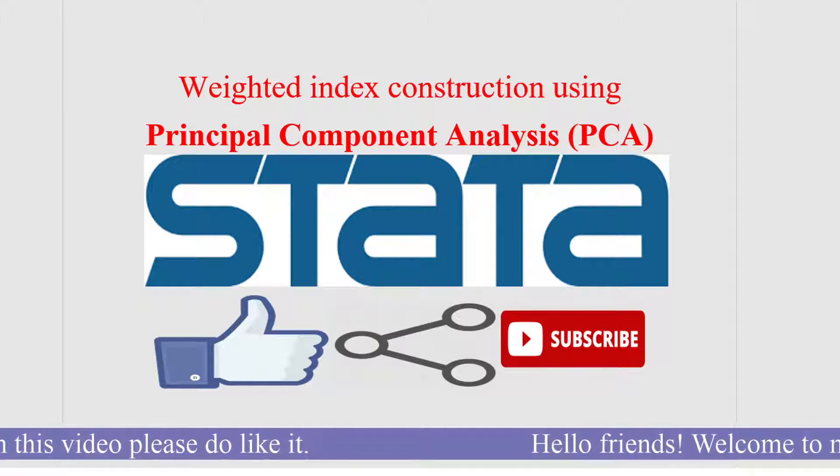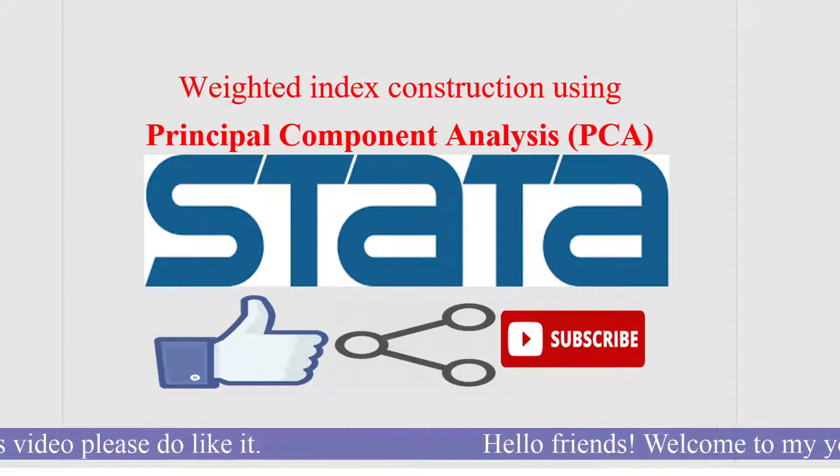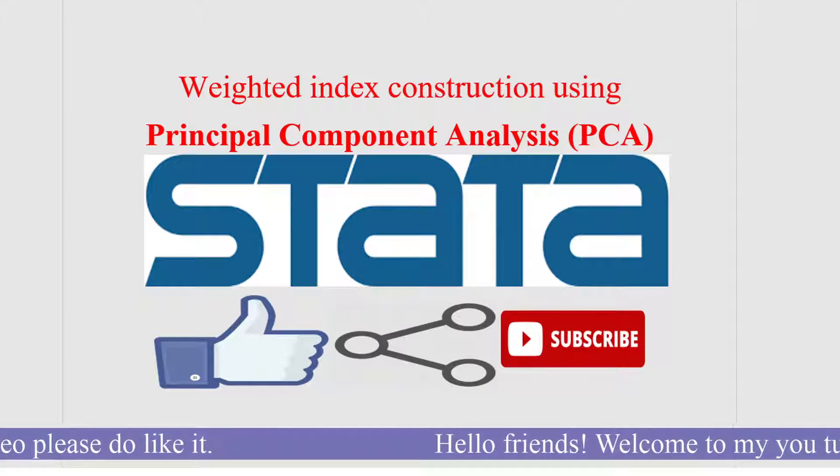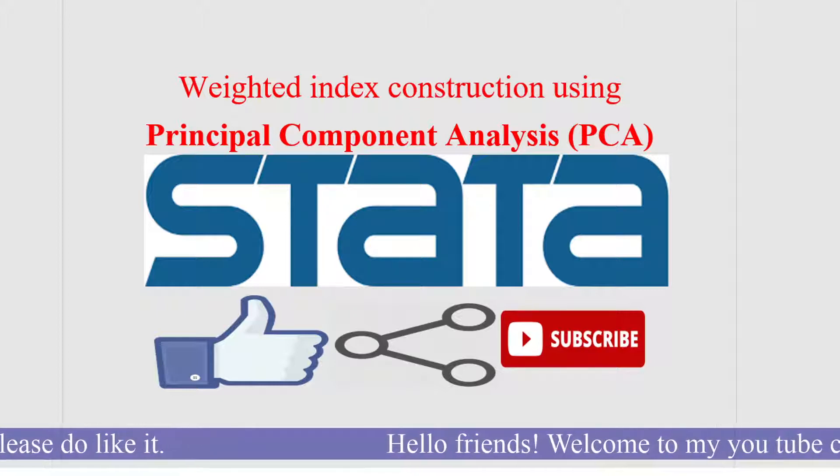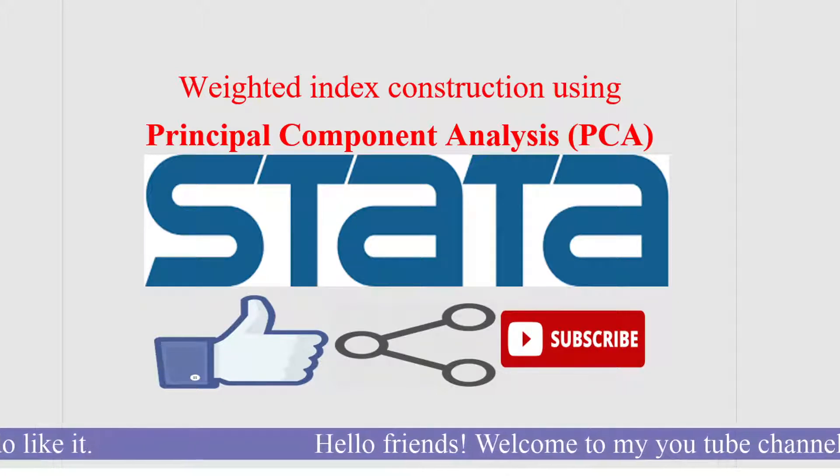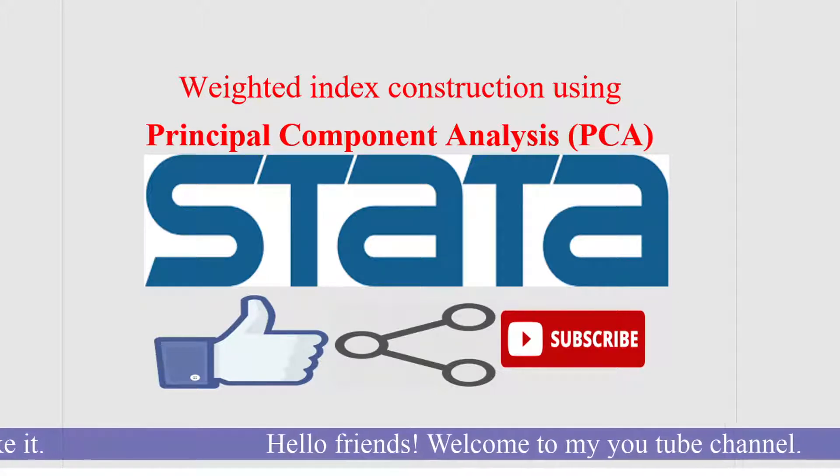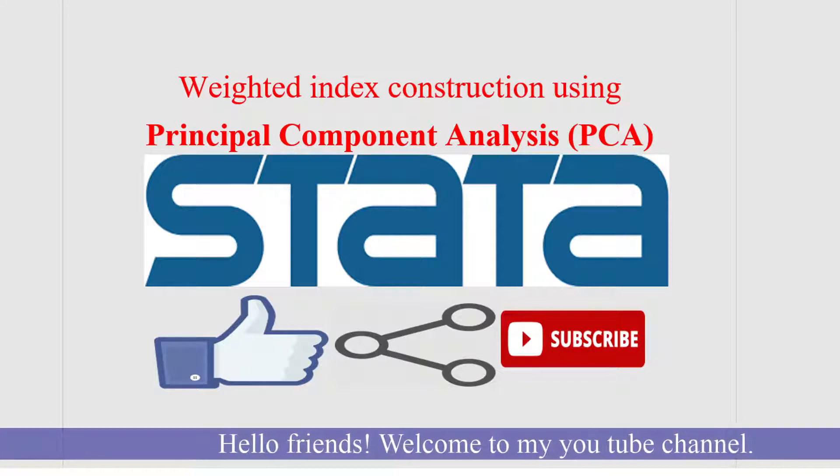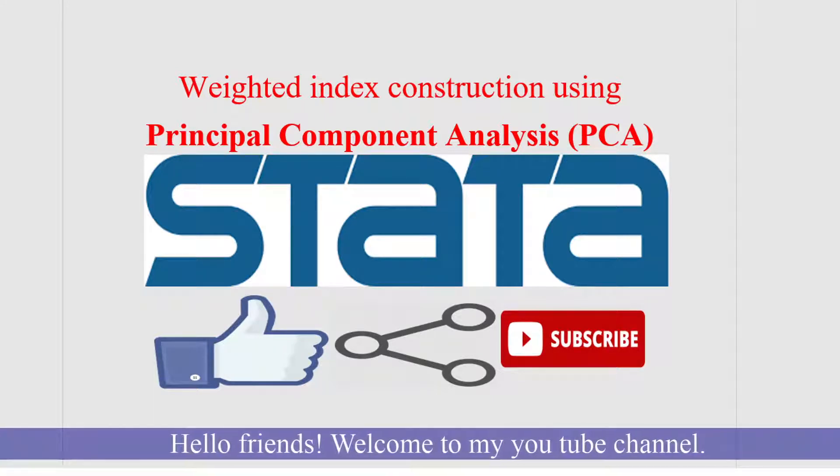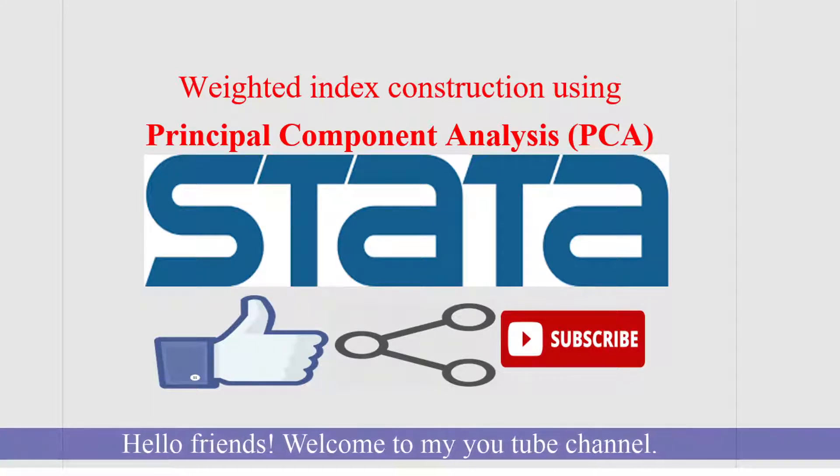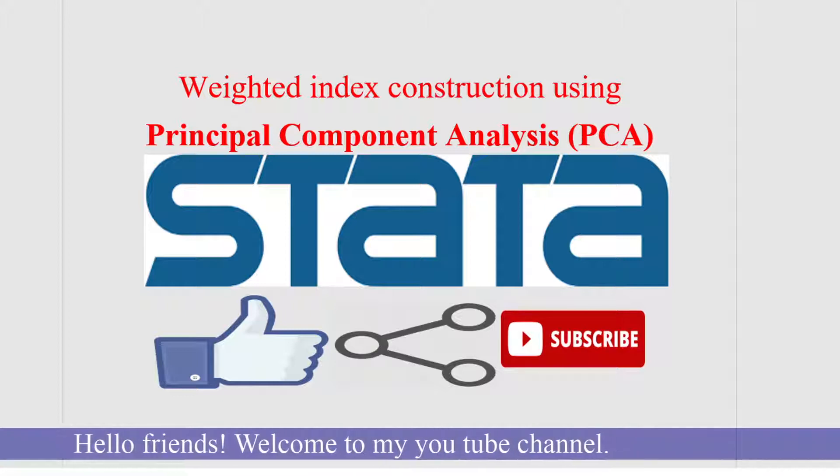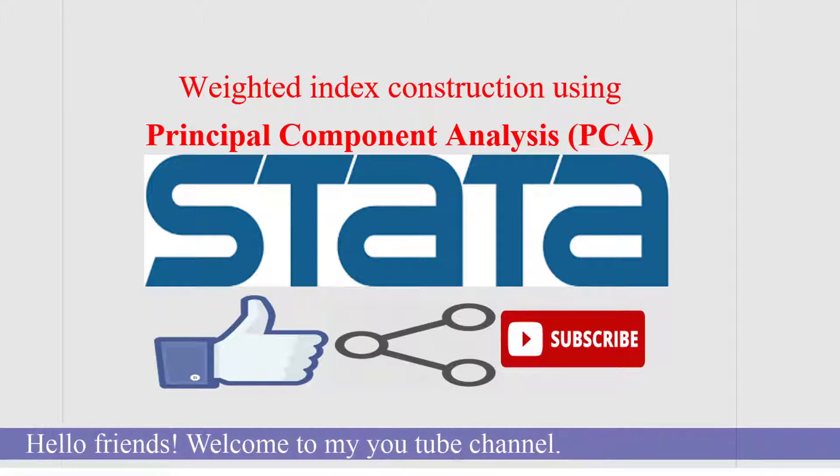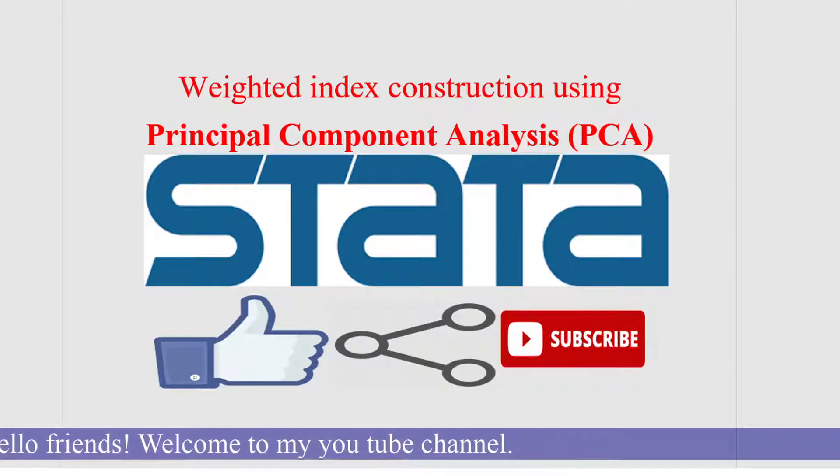So this PCA calculates the weight by capturing the relative importance of each dimension by looking at the variation which each dimension adds to the overall index. So this is a very important criteria.